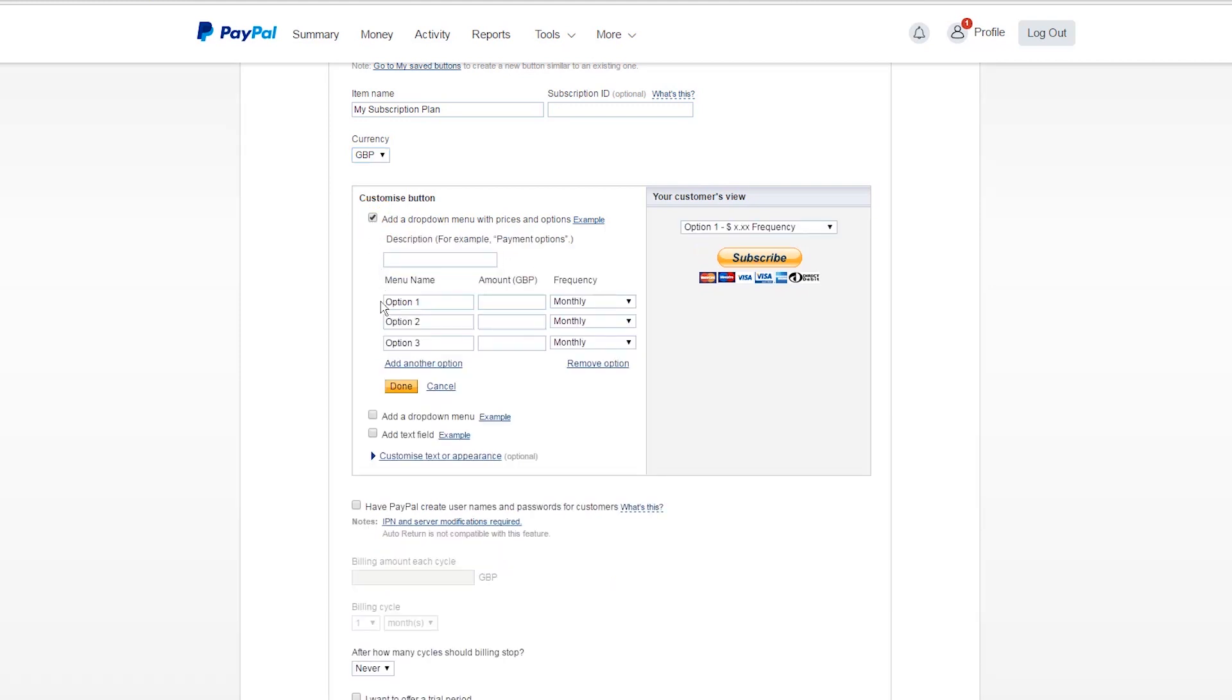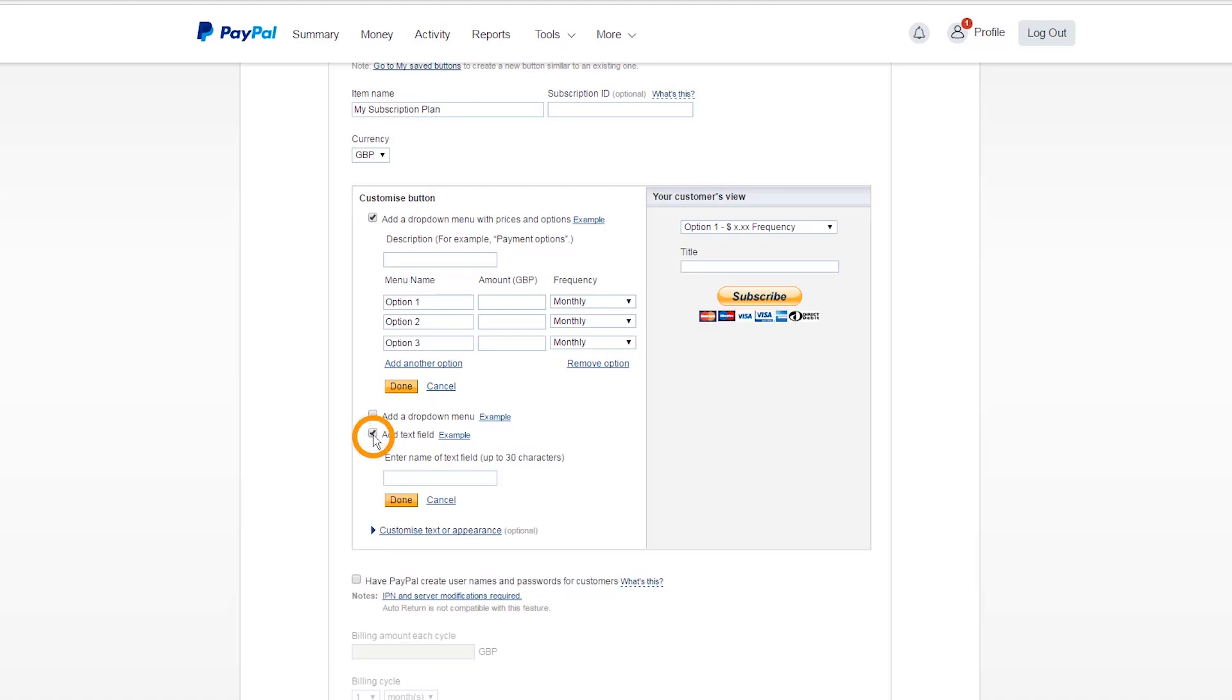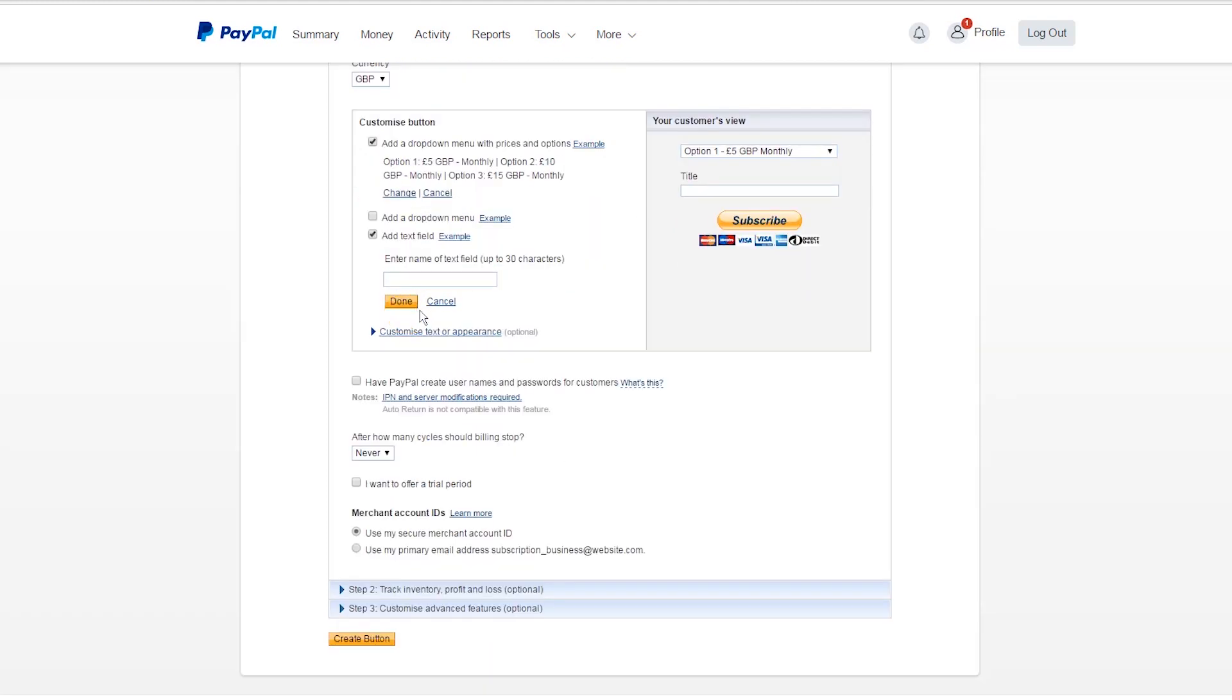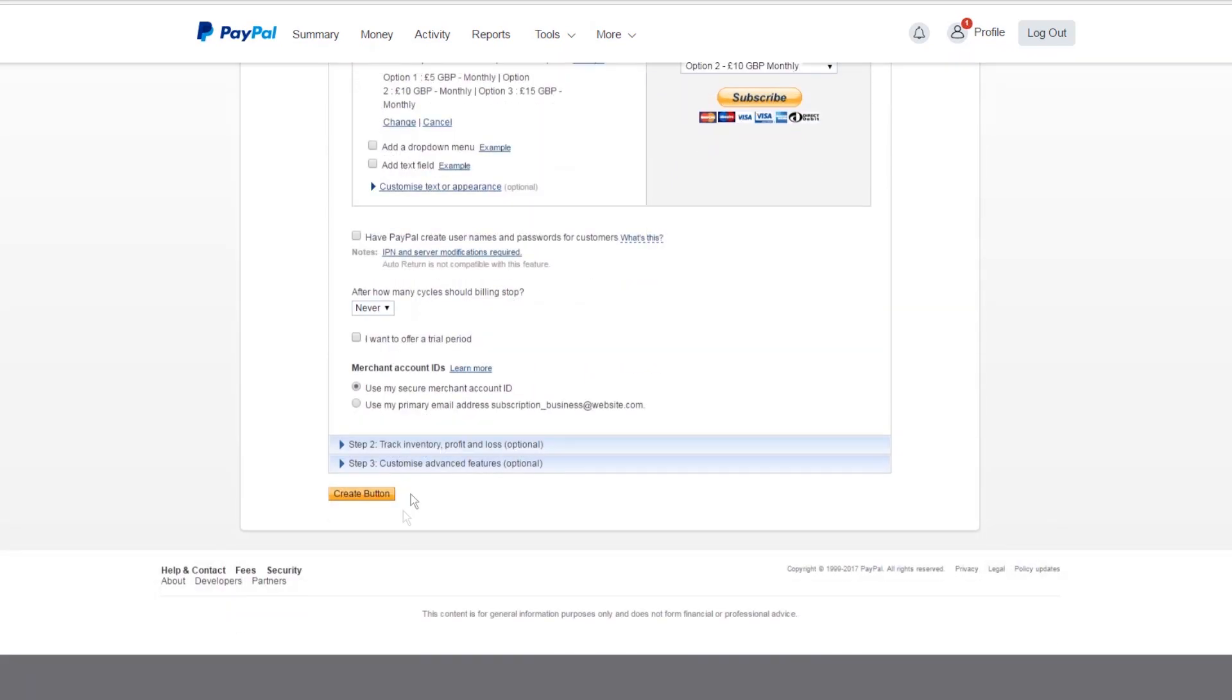You can customize your button with drop-downs or text fields. Then click Done. Select the billing amount for the subscription, for example £10.